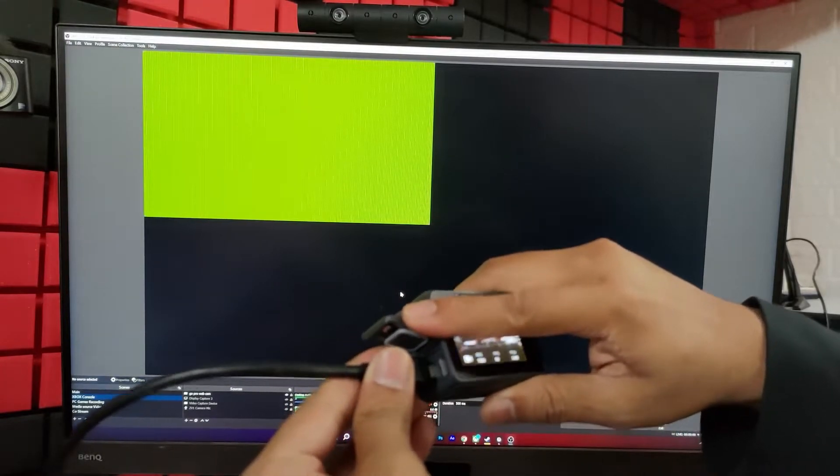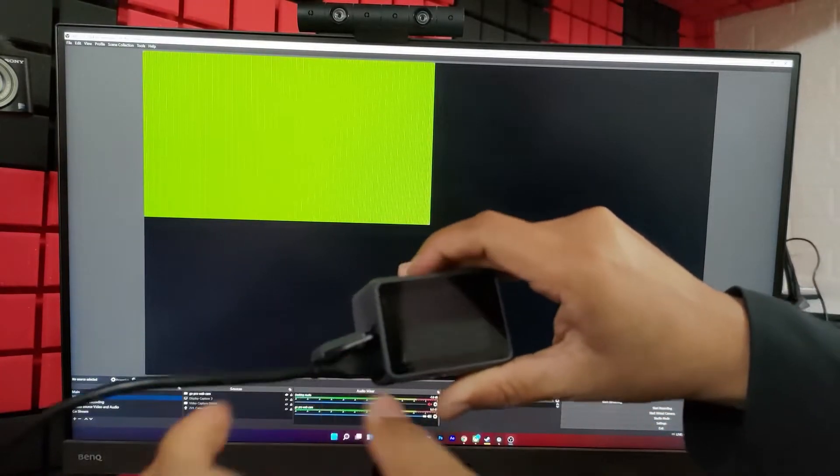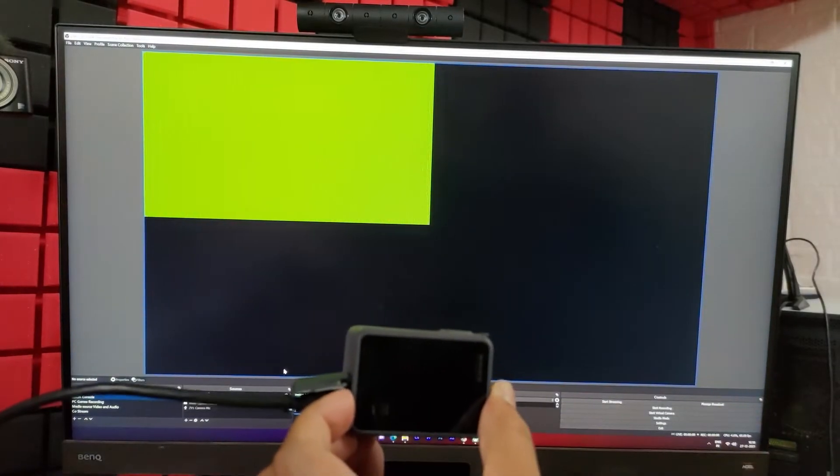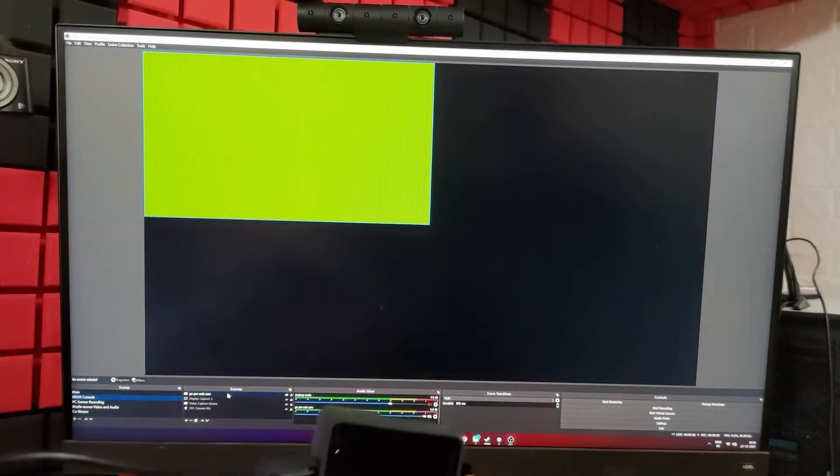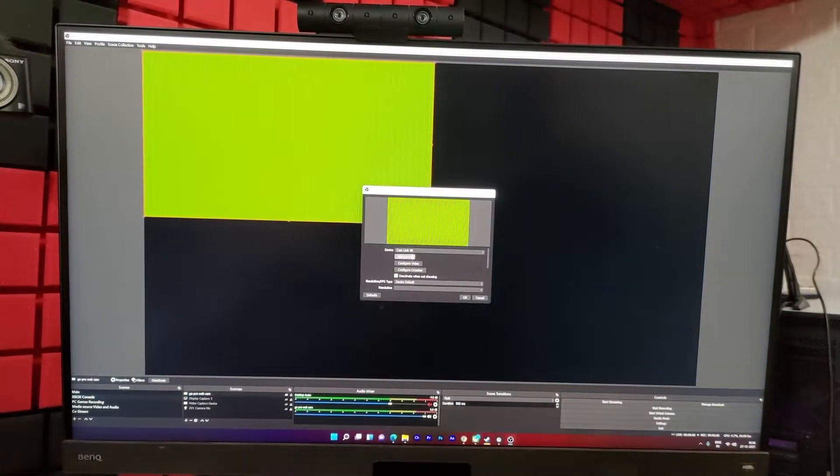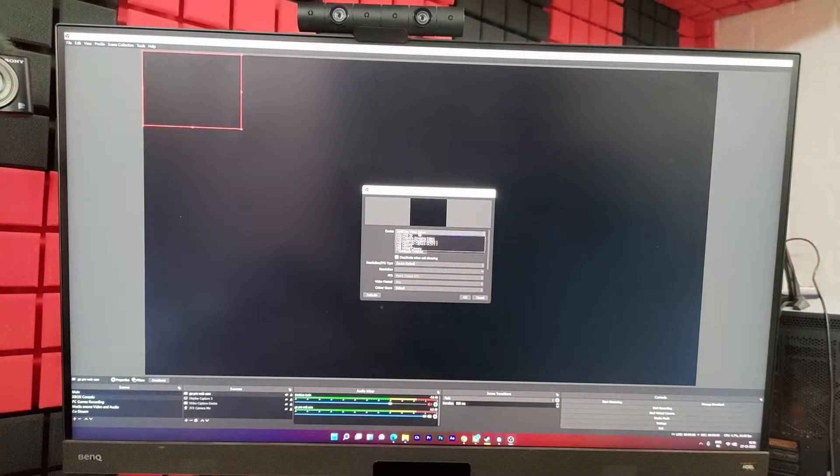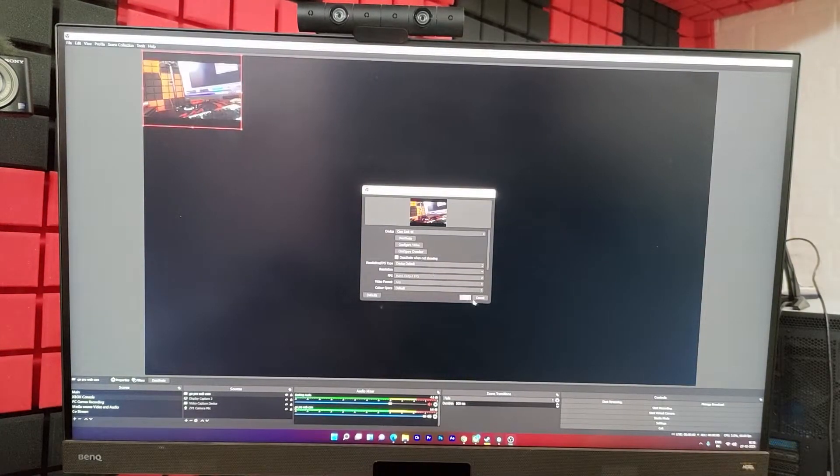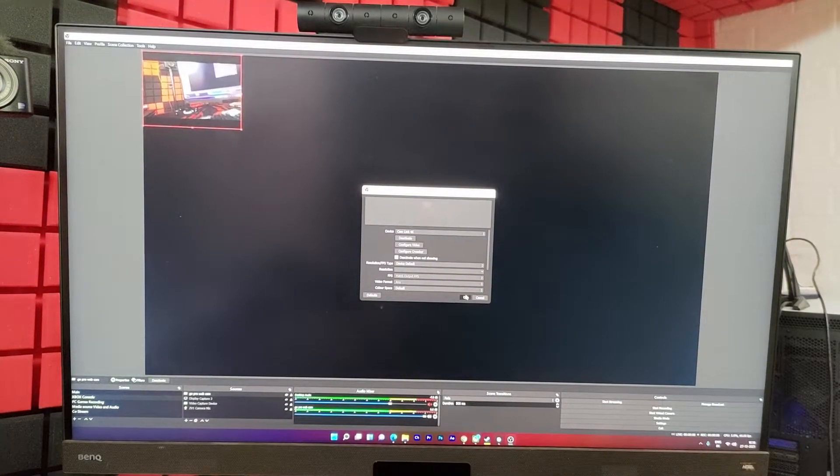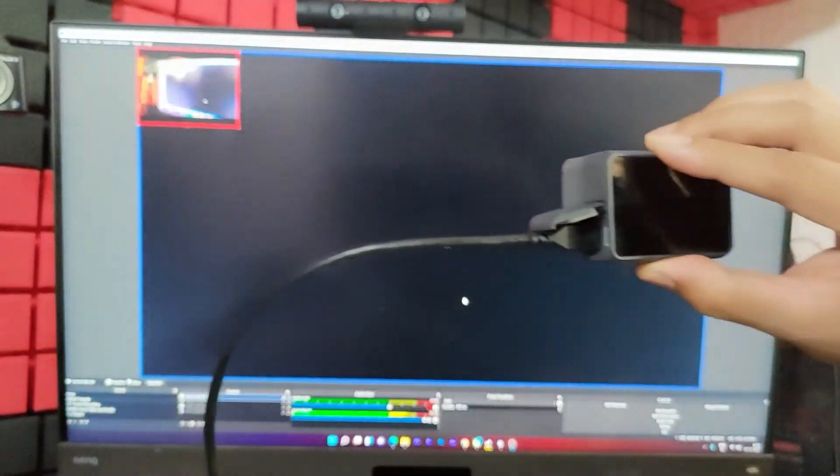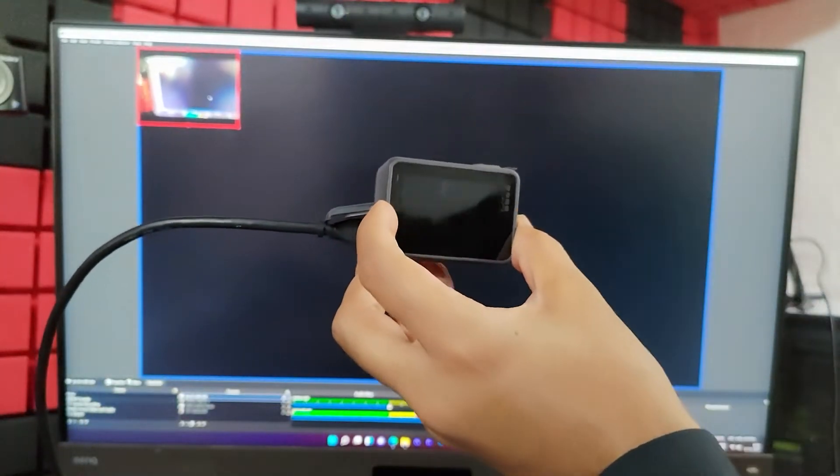And again, plug in. It will work fine for sure. So I'm going to refresh this. Select any other device and then cam link 4K. Super cool. You can see successfully camera is added.